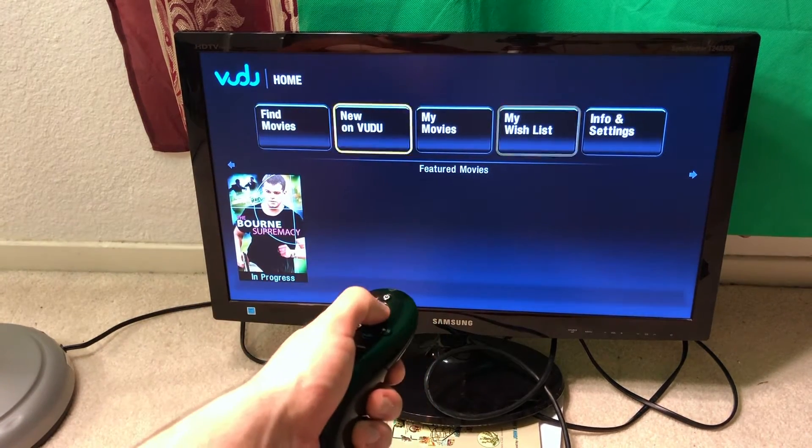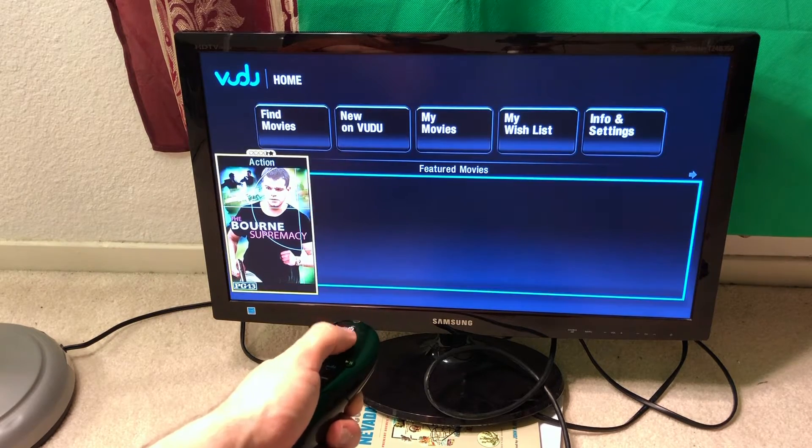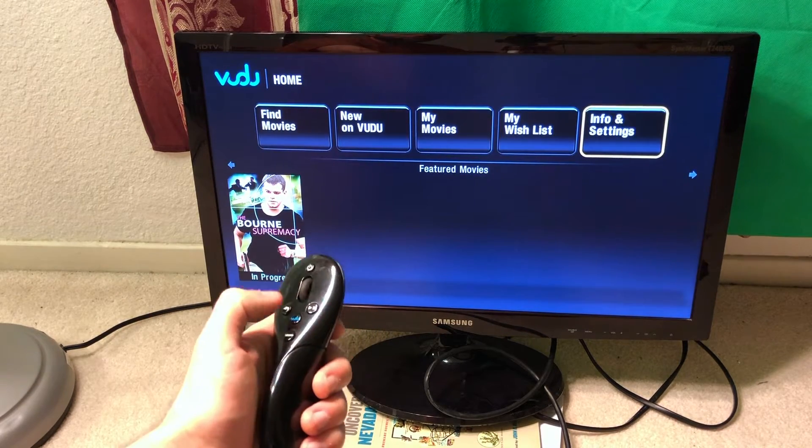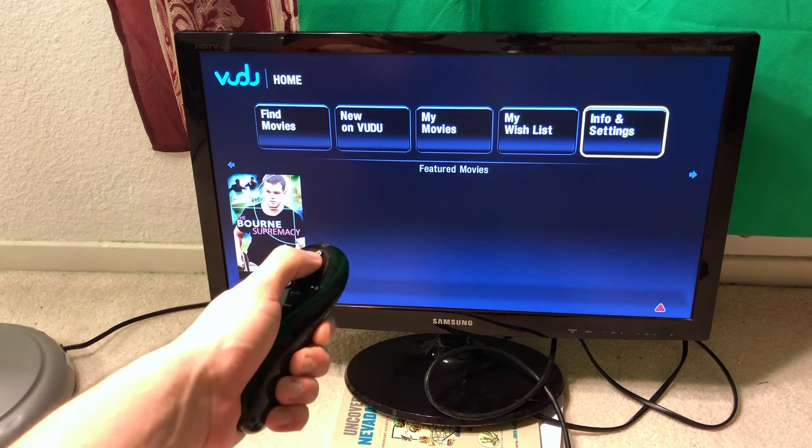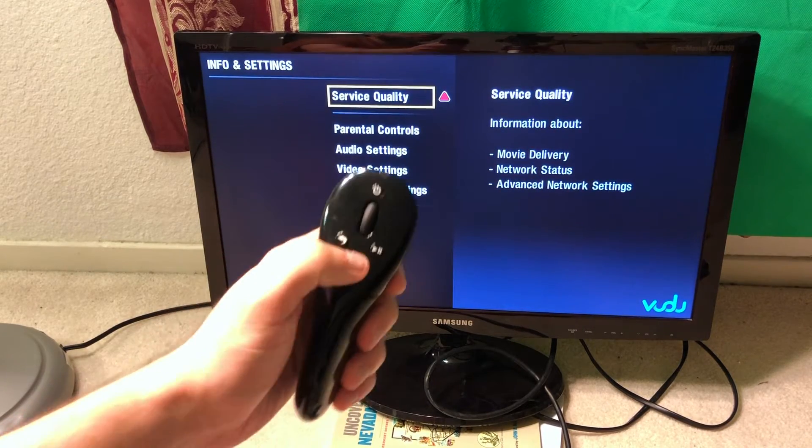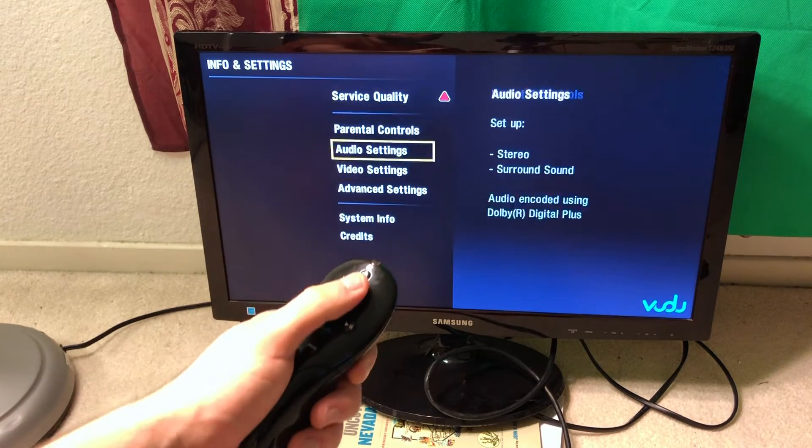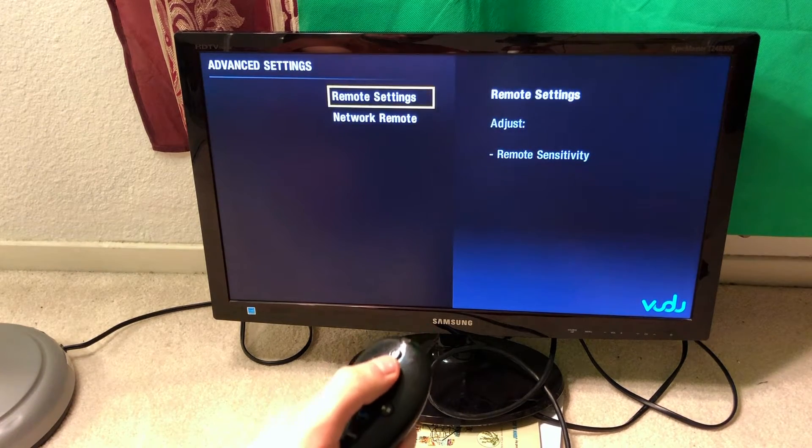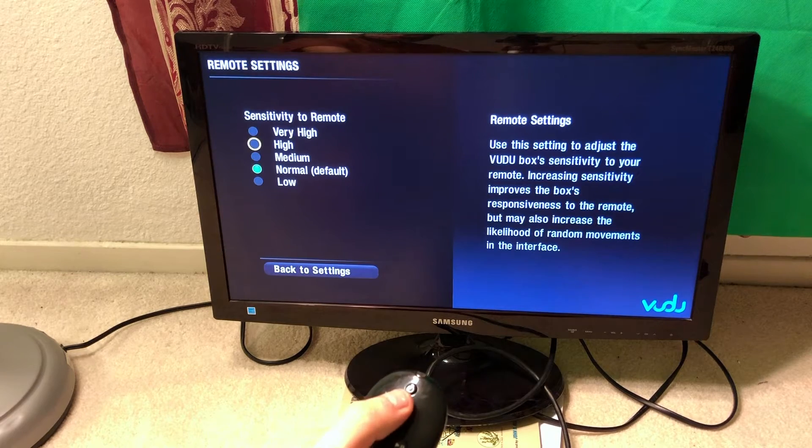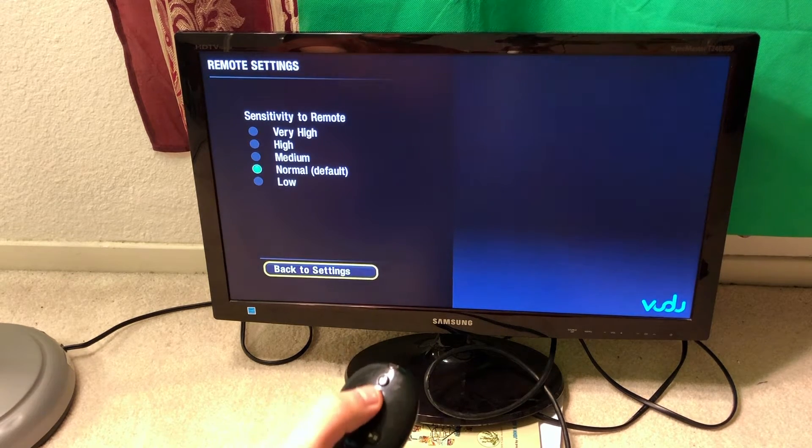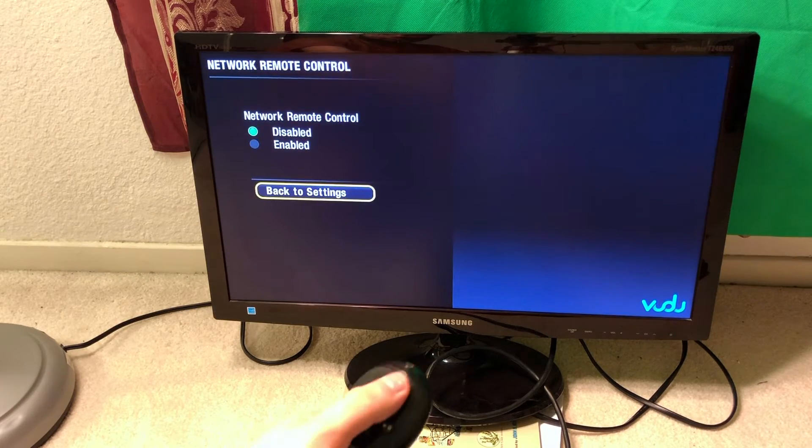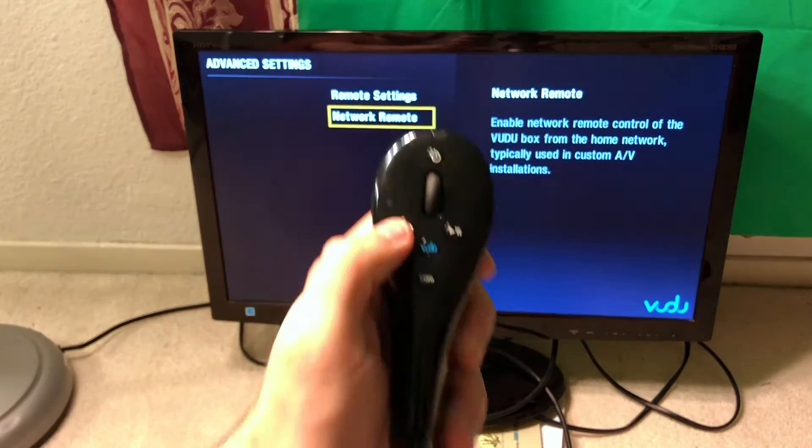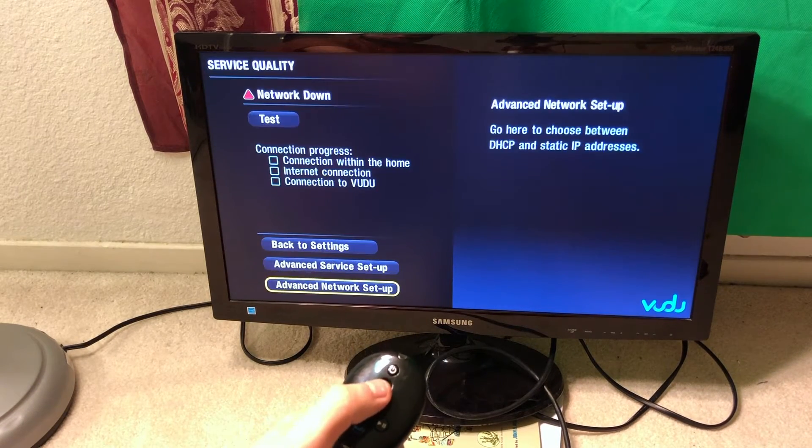You can control this list like this. In Settings, you can go right here and press the middle button, which is not really convenient. I thought there should be an enter button. System info, advanced settings, remote settings. Remote sensitivity, quite a nice setting over here. Back to settings, network remote. Nothing here. Back, by the way.